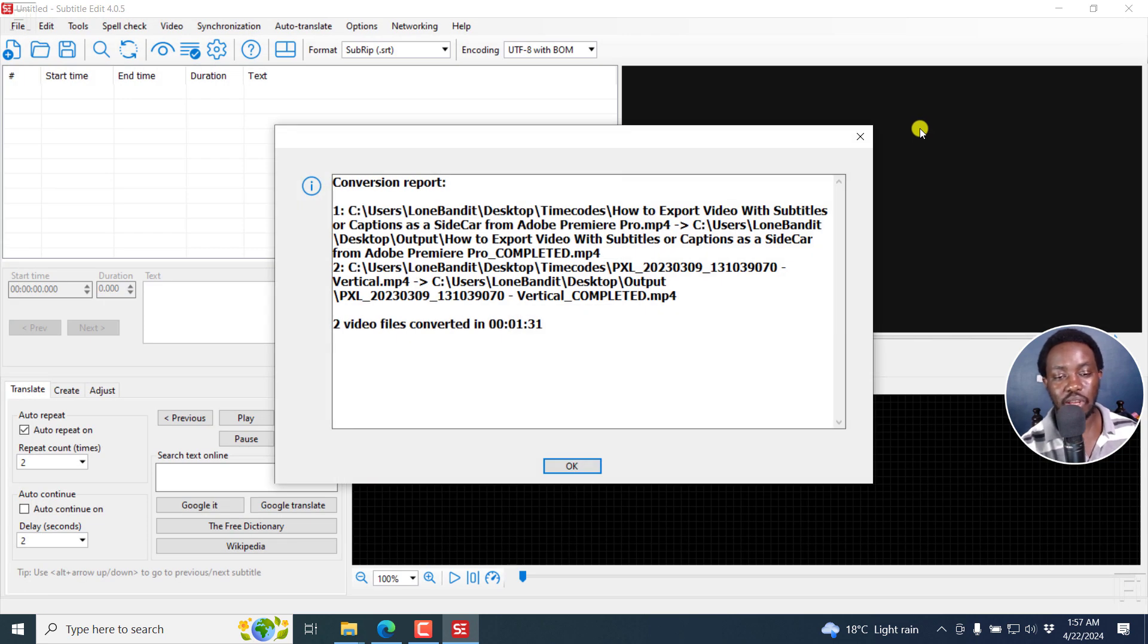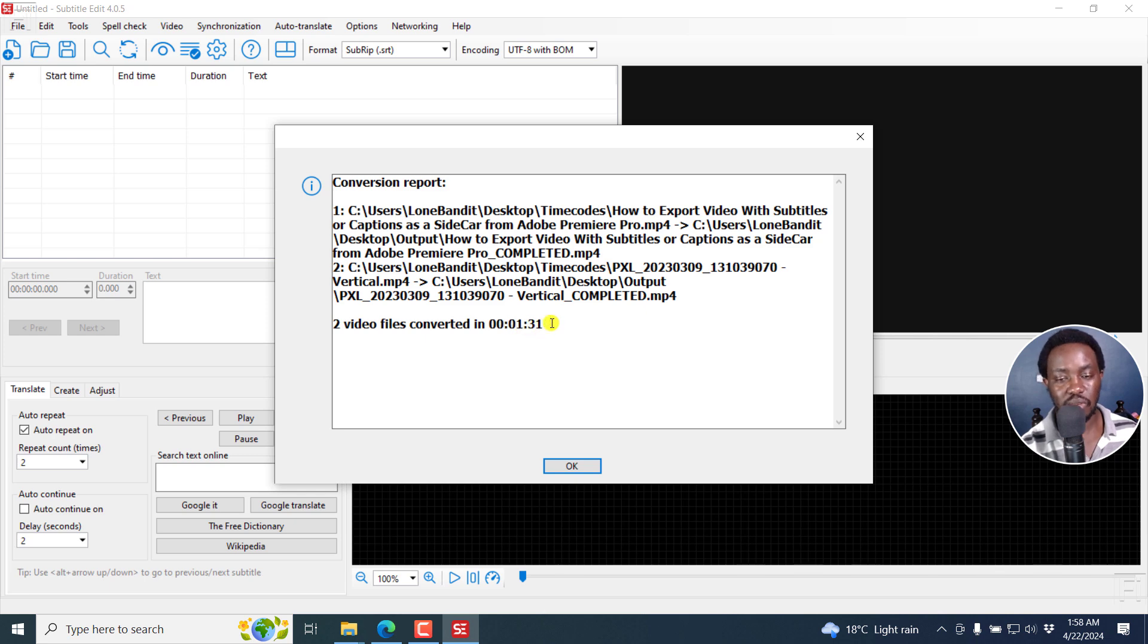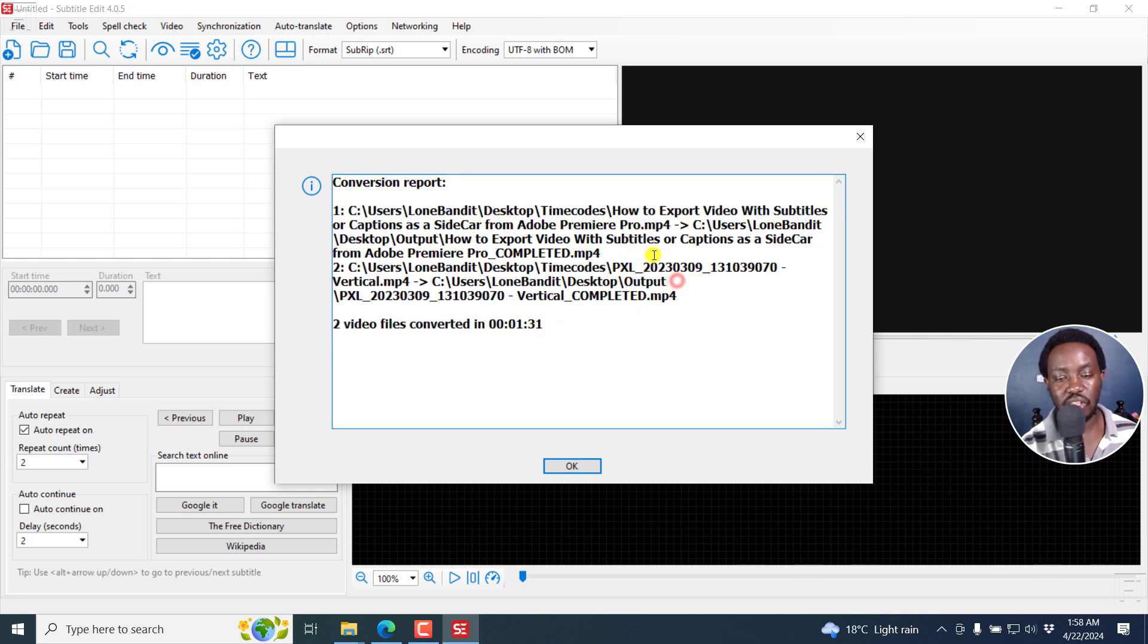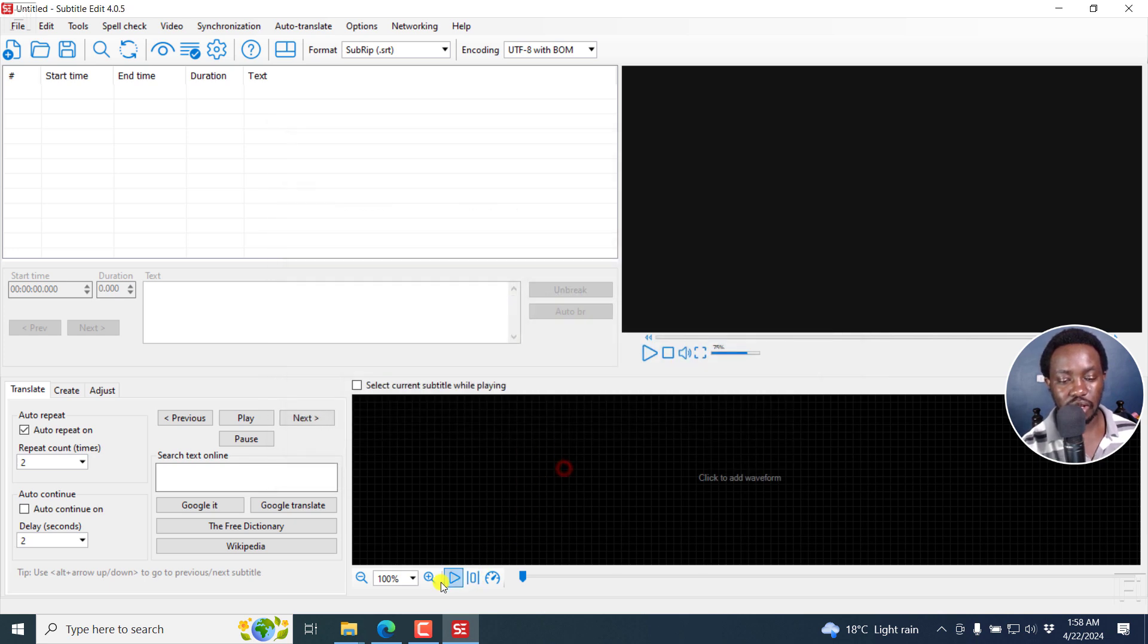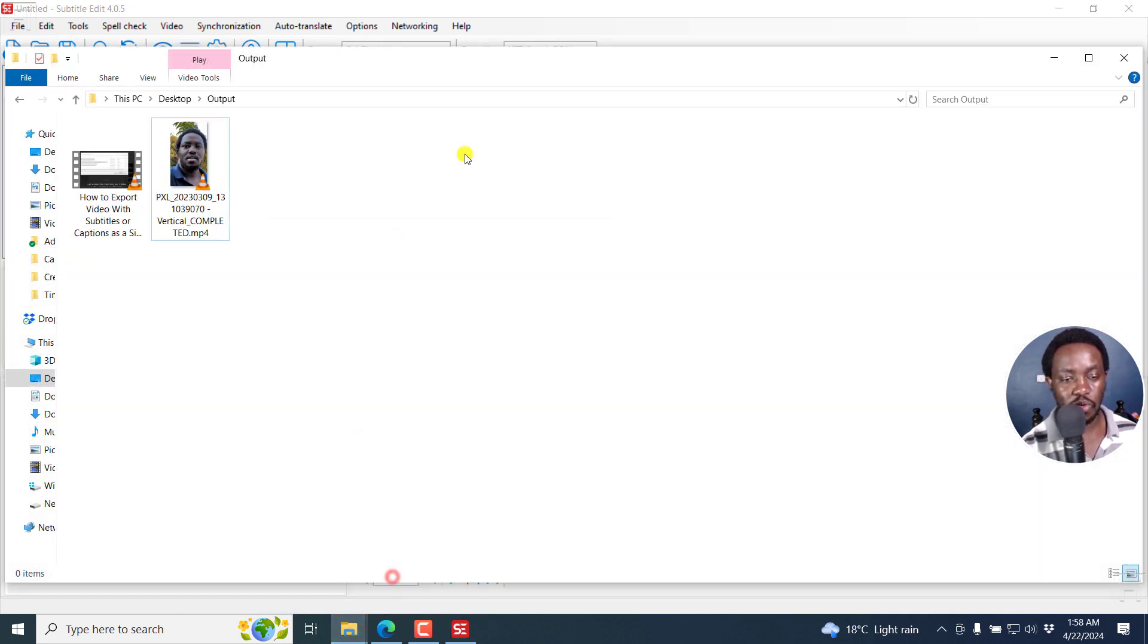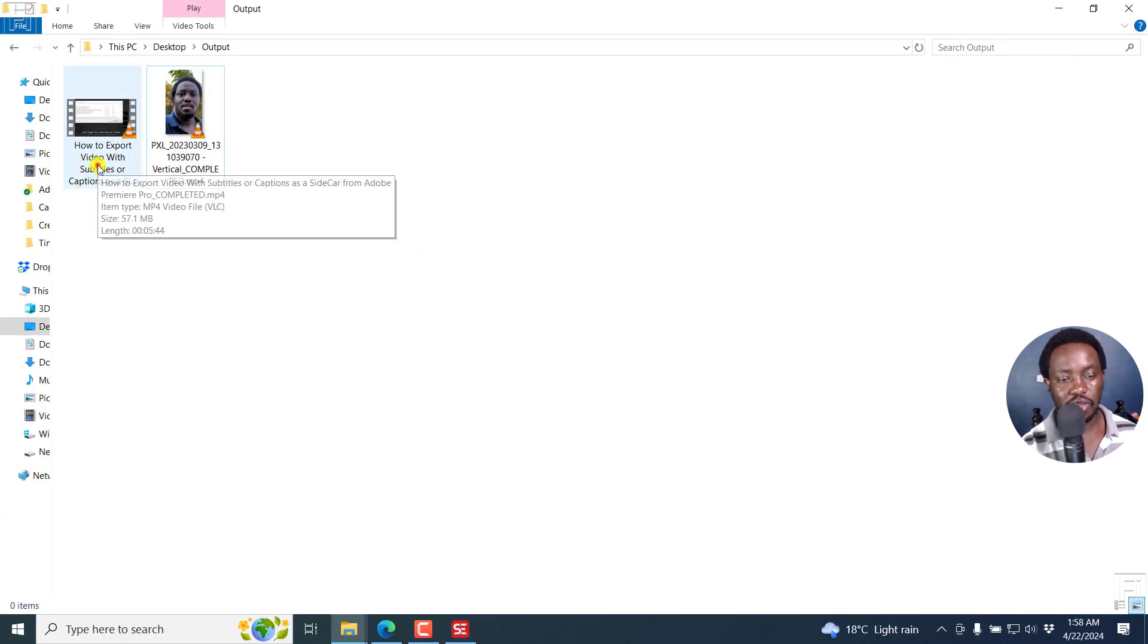See what happens, you get your conversion report. And you'll see that two video files converted in one minute, 31 seconds. And then you'll see where they are, and so on and so forth. I'll just click OK. And if I actually open the output folder, we have our two files here. And if I actually double click on this.